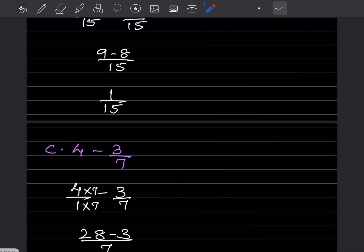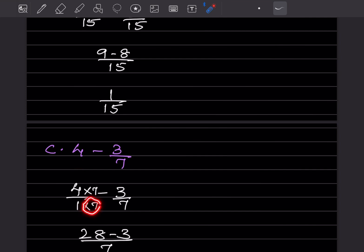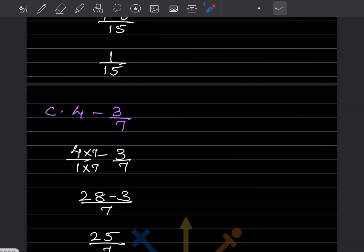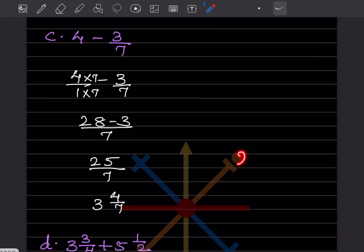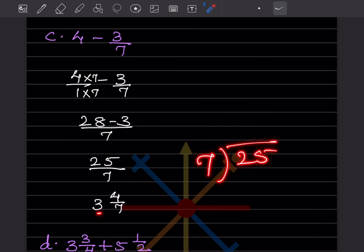Here we have a whole number, meaning the denominator is 1. The LCM is going to be 7. So you multiply the whole number by 7, giving 28, and subtract 3 by 7. That gives 28 minus 3 by 7, which is 25 by 7. Since the numerator is bigger, this is an improper fraction. Dividing 25 by 7 gives 3 integers 4 by 7.